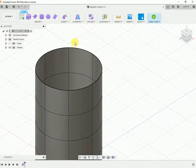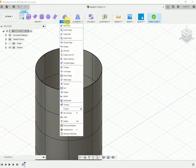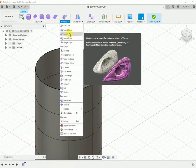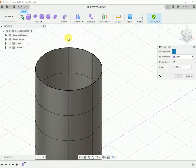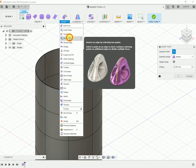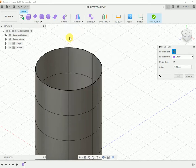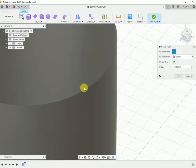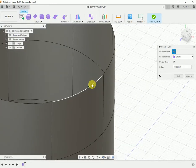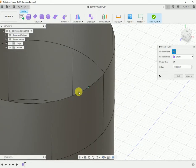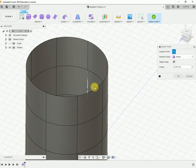To create an insert point, go to the Modify tab where Insert Point will be available. You need to select the particular edge, and you can see how the point will be generated.